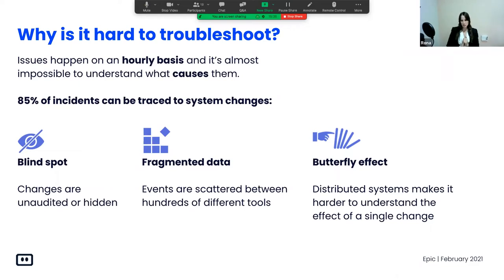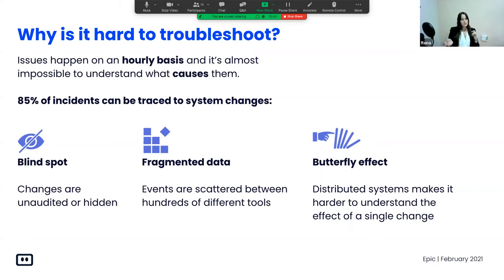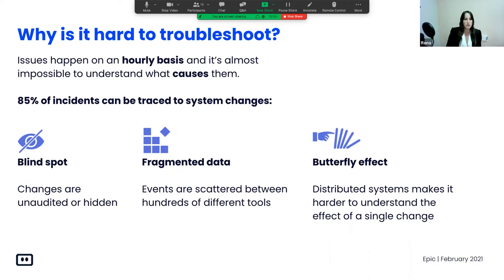I'm going to show you a quick overview of our SaaS-based, Kubernetes-native troubleshooting and observability platform that enables both developers and ops teams to independently and efficiently troubleshoot incidents by tracking changes across your entire Kubernetes landscape. Let's talk first about why it's so hard to troubleshoot.